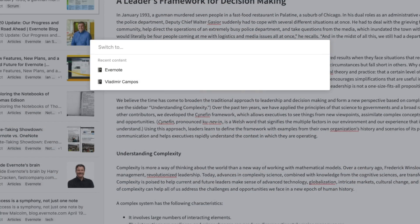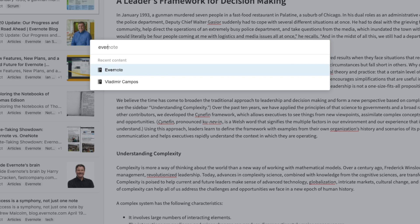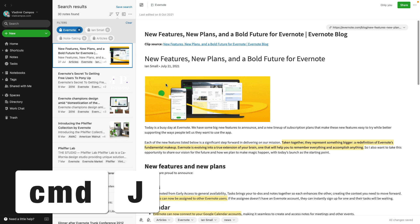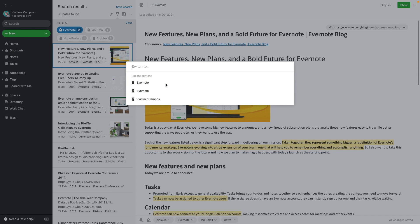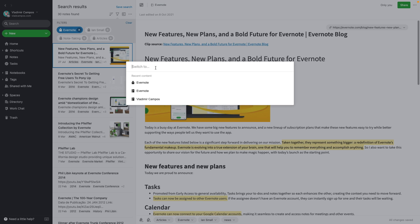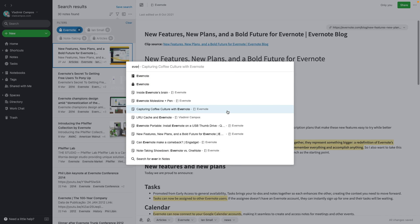We have here the notebook Evernote and my name. But if I look for the tag Evernote and click on it, there it is. Believe me, take a look under Recent Content before even typing anything — what you're looking for might already be there. But if it's not, you can always type. It's an easy way to jump to notes, tags, and notebooks. If what you're looking for isn't here, just click 'Search for [whatever it is] in Notes.'